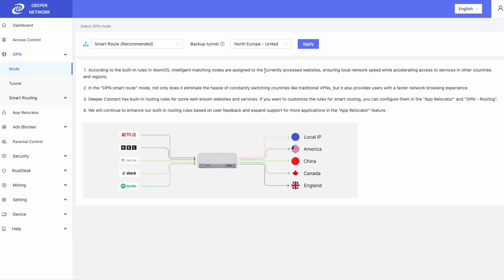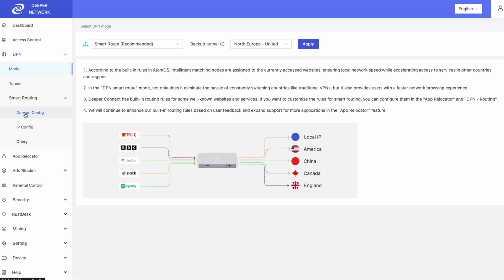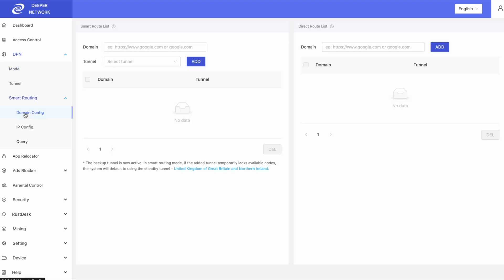Smart routing has domain config, IP config, and query. With domain config, you can add to your smart route list by inputting a domain and then selecting a location. For this example, Binance.com does not work in my country,